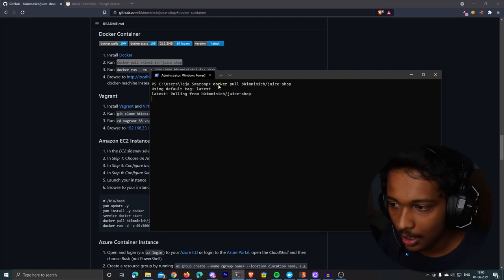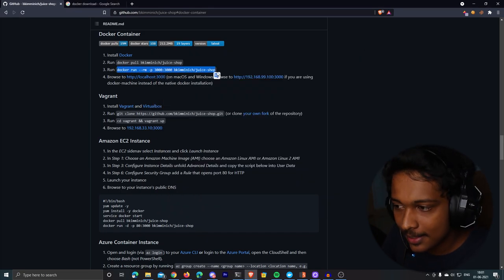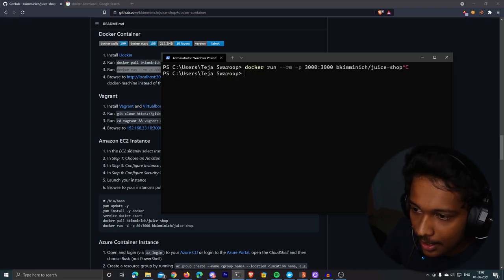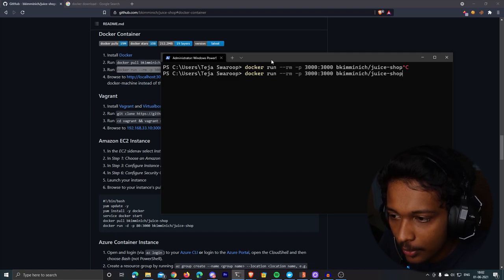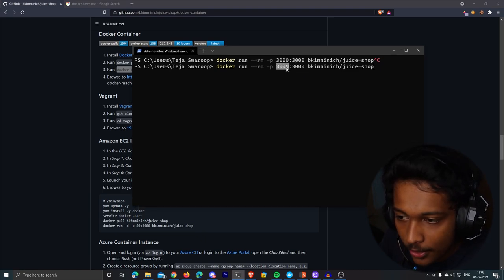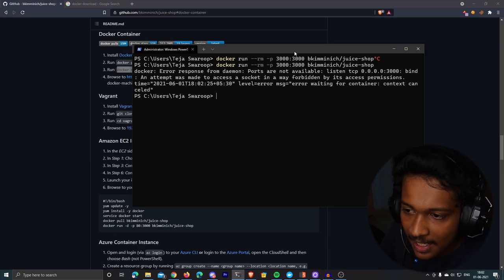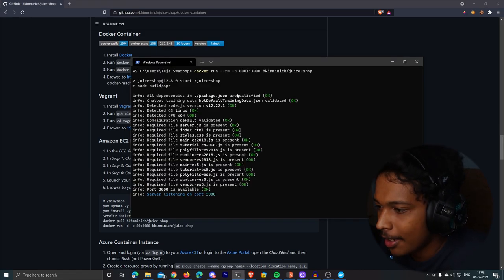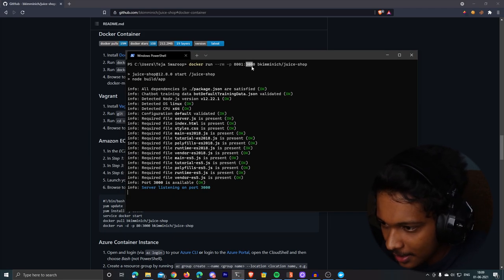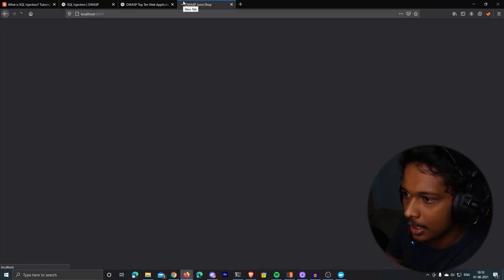I've successfully downloaded the Juice Shop image. Now I'll start a container of that image using a command that also exposes the port to localhost so we can access the web application. The 3000 port was occupied by another process, so I used port 8001 instead. Going to localhost:8001, there's the OWASP Juice Shop vulnerable application we're going to test.